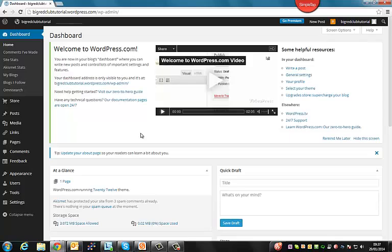When you're starting to design your website, the first thing you need to do is settle on a site structure. A site structure is basically the number of pages you want to have in your website and what those pages will be. So once you know what you want to have in your website, we can start adding pages.